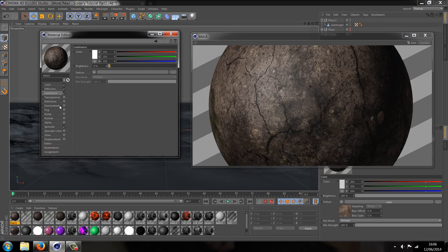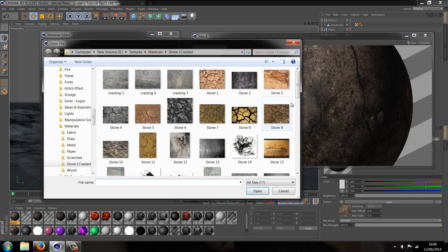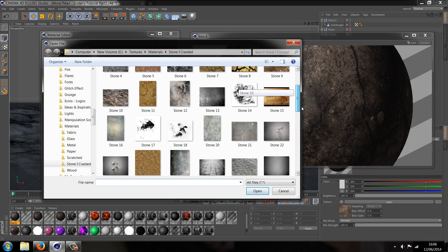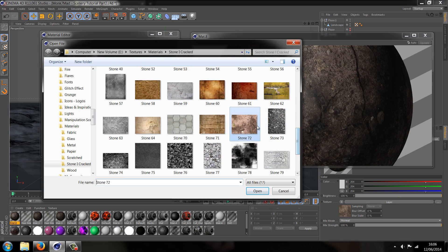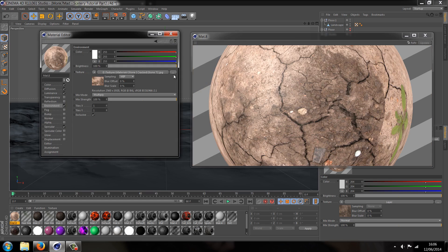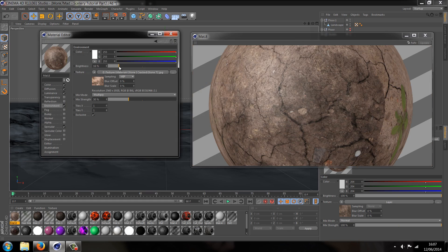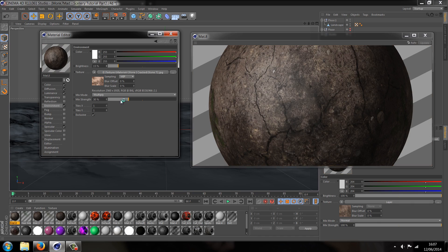Then we're going to go into environment, load an environment image such as the same one we used in the first place. Let's turn the multiply down and brightness down, so the brightness is 15 and let's have the mixed strength as 20.